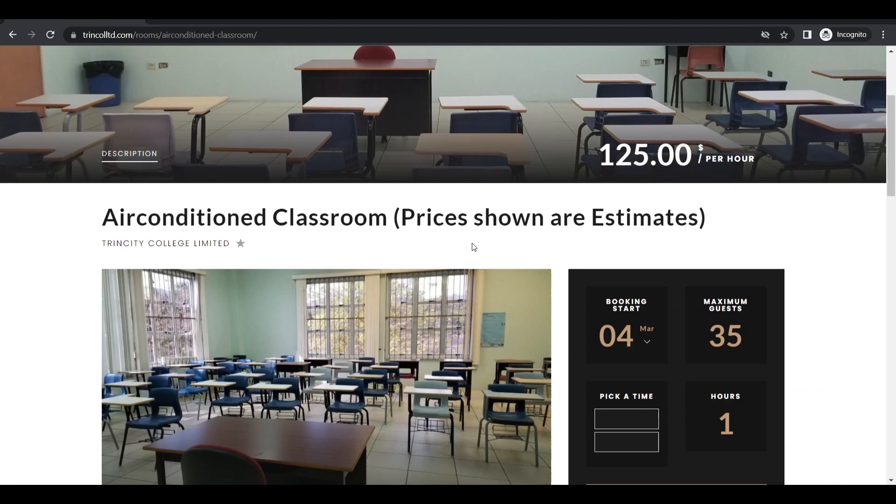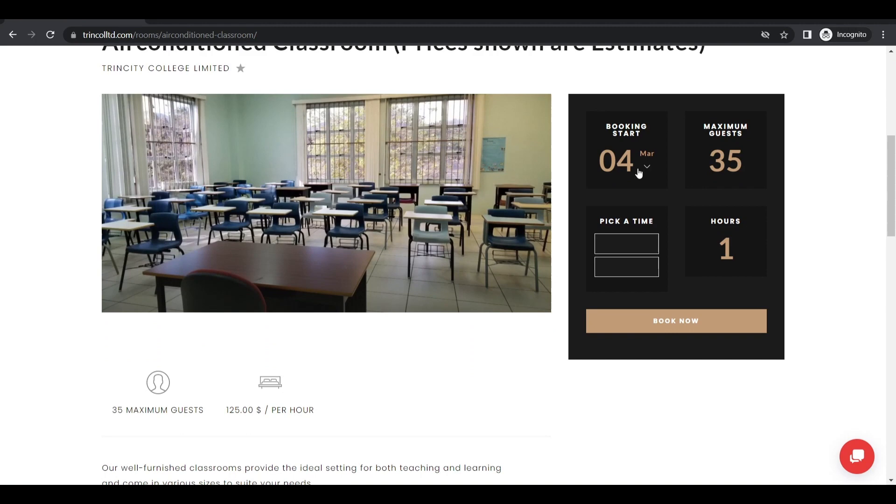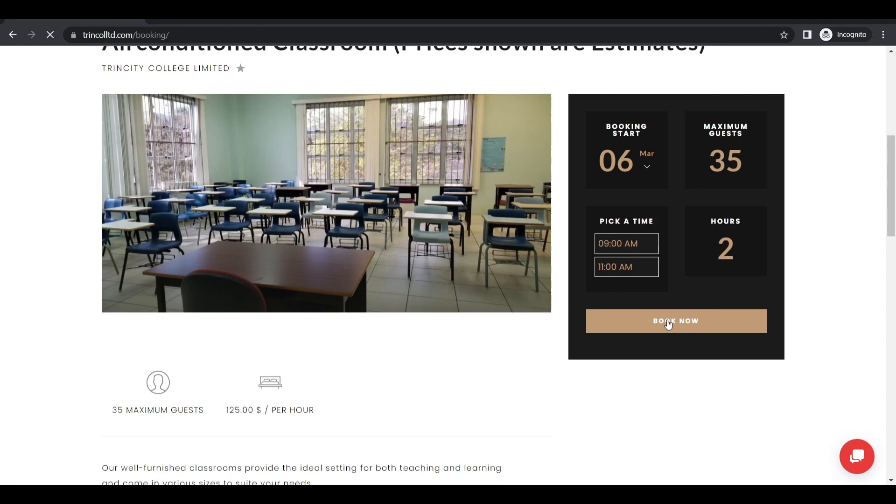And I'm looking to book my air-conditioned classroom. I have my classes. So suppose I wanted it on the 6th and I wanted it from 9 to 11 a.m. And I would click book now. So step two was done. I selected my rental space.